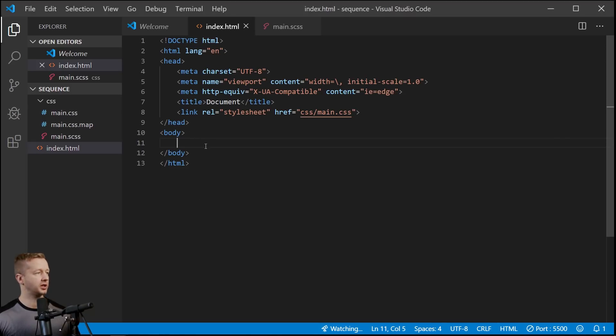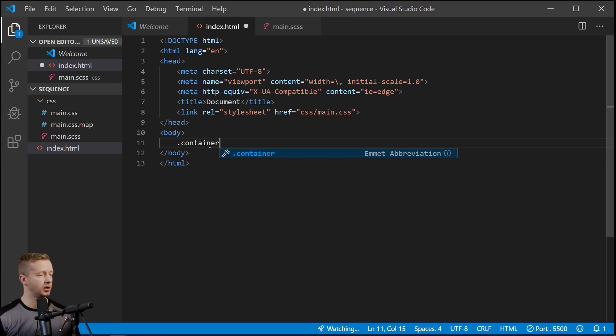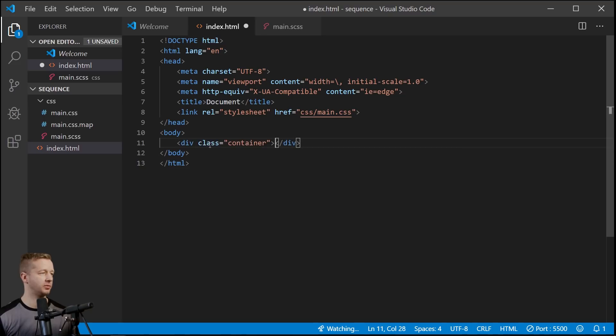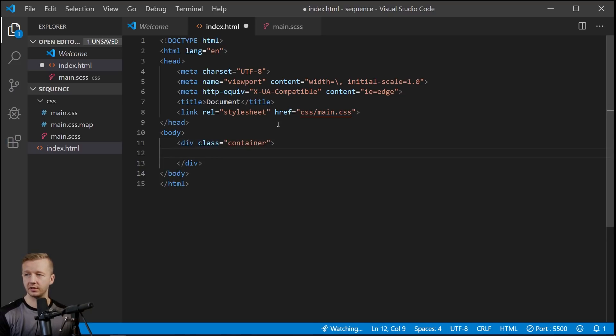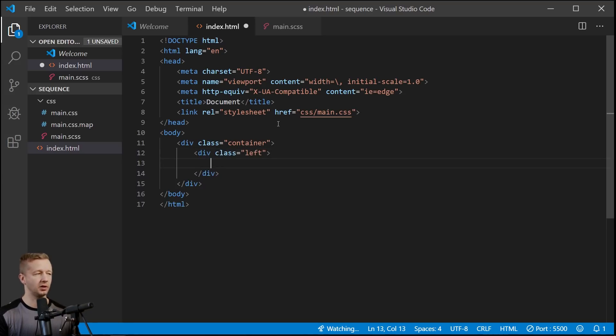All right, so we're just going to get started with the HTML first. We're going to use the Emmet abbreviations here in Visual Studio Code. And of course I have a video on that if you don't know what that is - it just makes your life a little bit easier in terms of not having to type out all the HTML by hand. We're going to have a class here, we're going to call it 'left' for a left column.